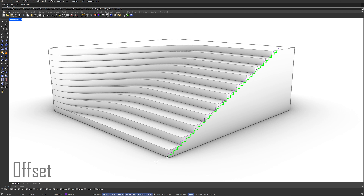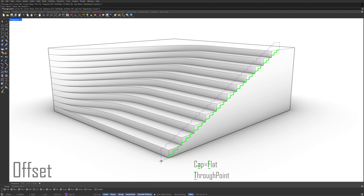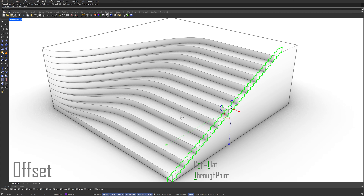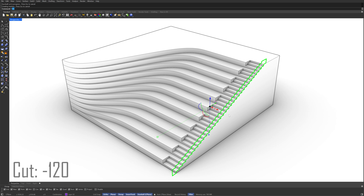Offset. Through point. Cap. Flat. Cut. Minus 120. Wow. Hide.